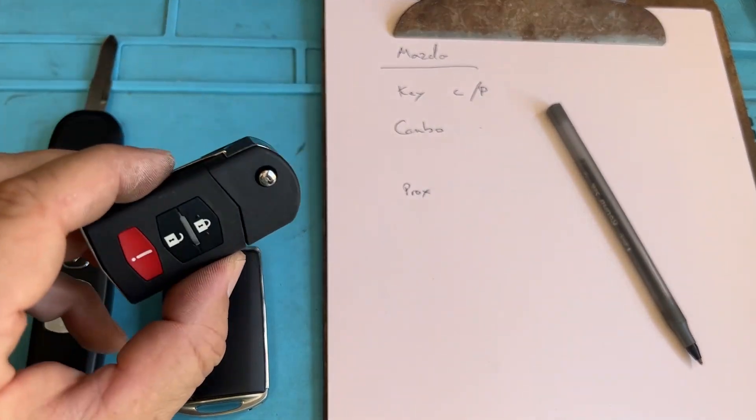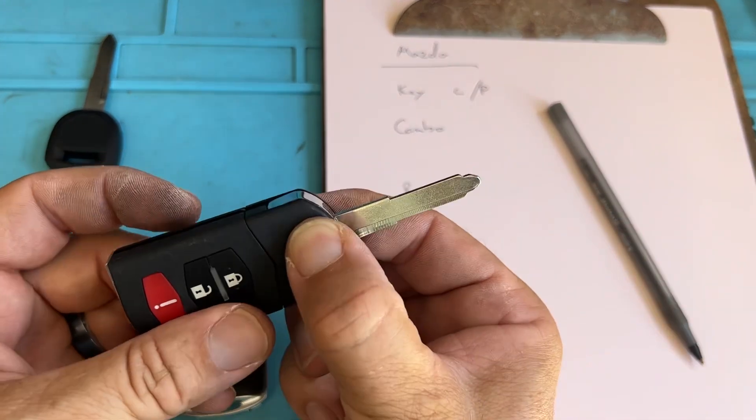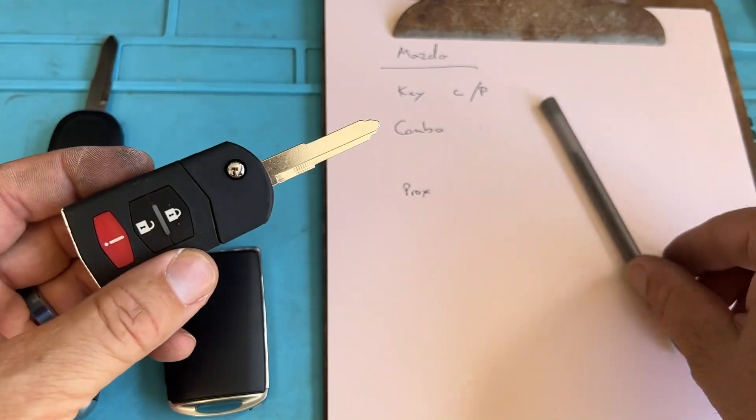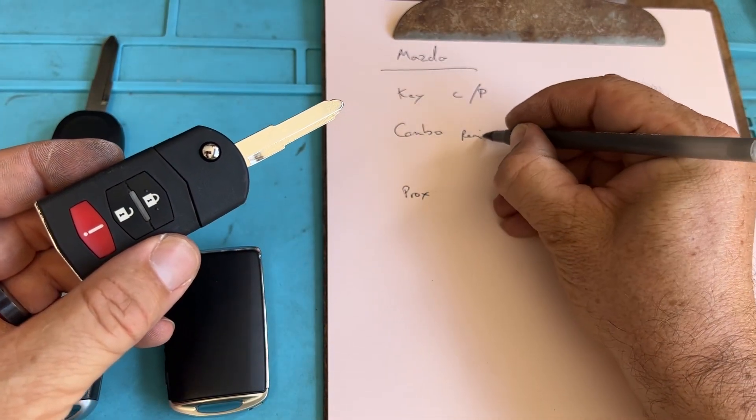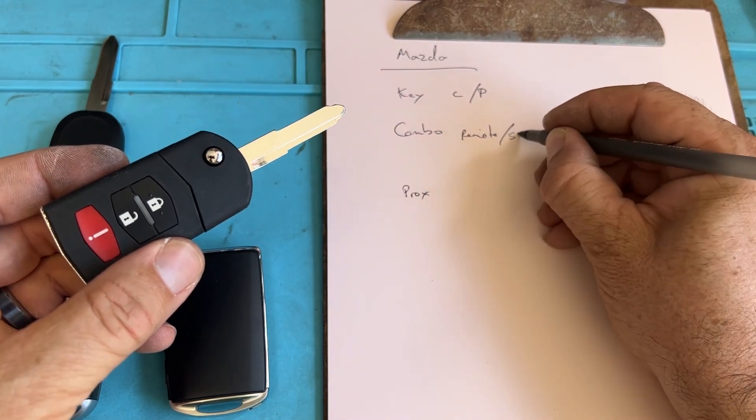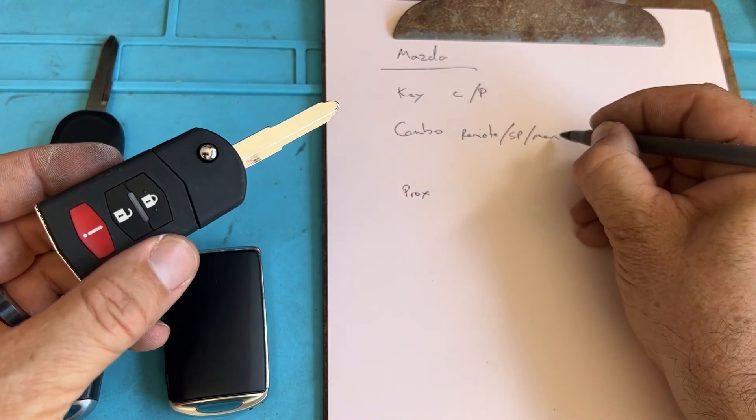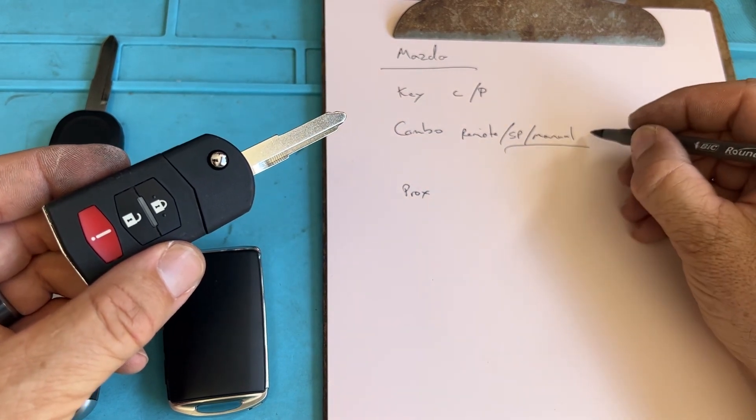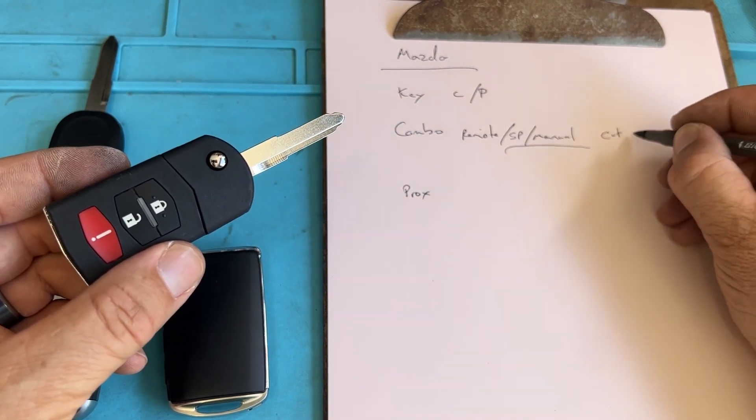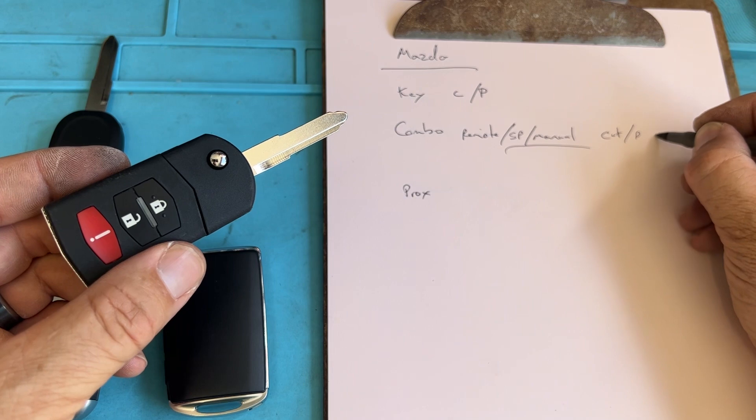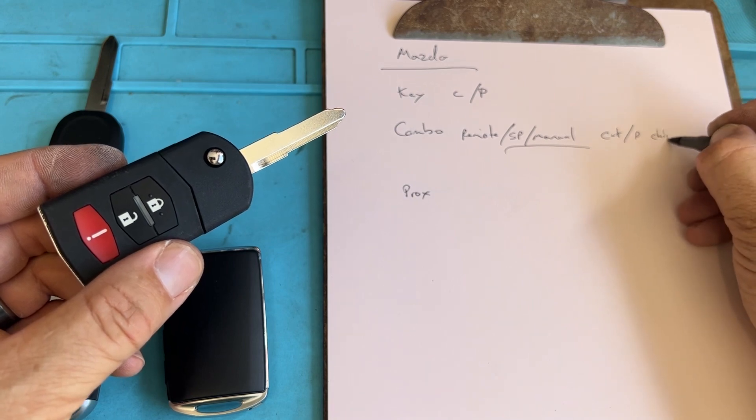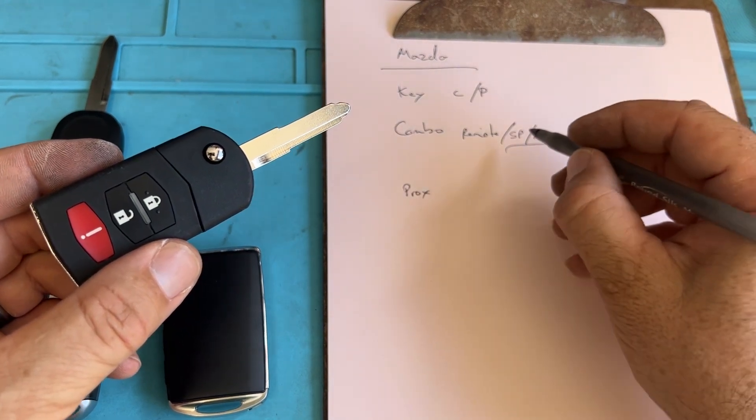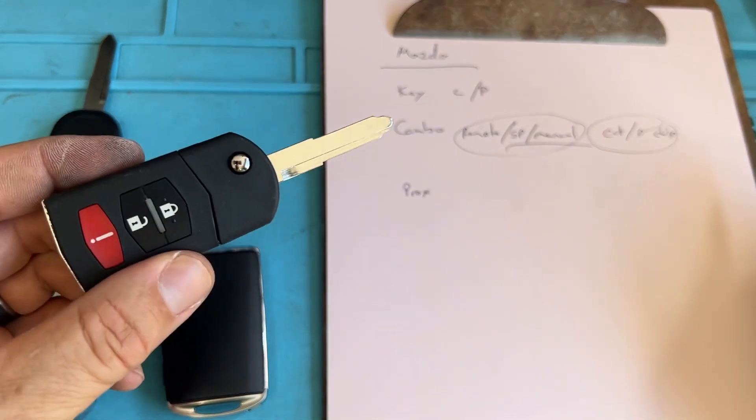Now if we have a combo key like this, we want to not cut it first. We want to do the remote, and that could be Smart Pro or manual, depends on the year. Then we cut and program the chip and that key blade. So you have a first step and a second step.